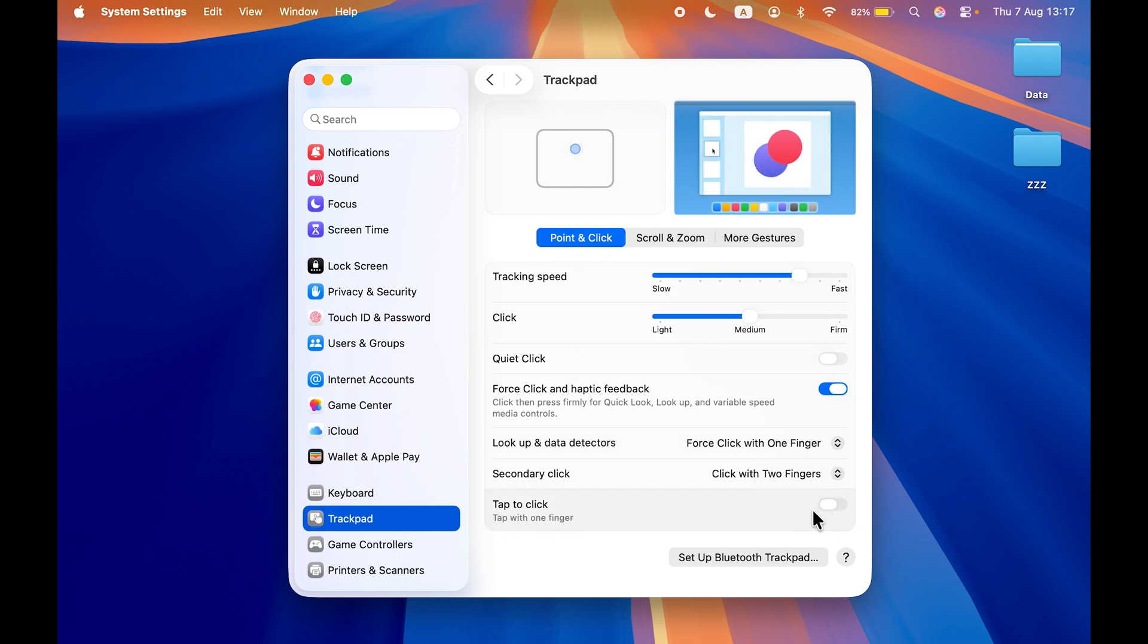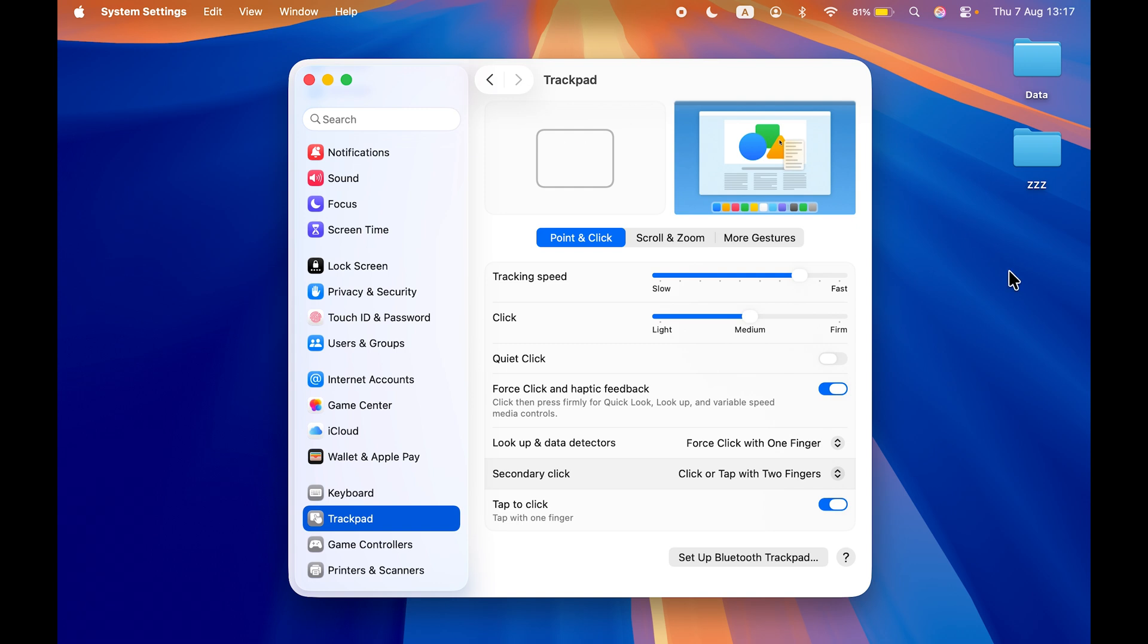Currently you can see the toggle is off. Click on this toggle to turn it on. Once it turns to blue, it means tap to click feature is now on.